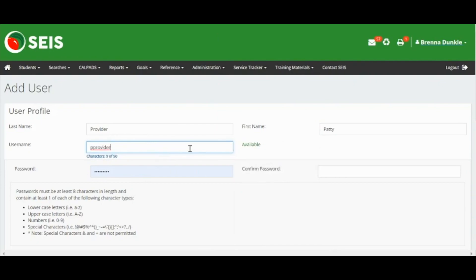Usernames are case-specific. To the right of the username, a red or green prompt will appear to notify you if the username you are creating is already in use or is available.